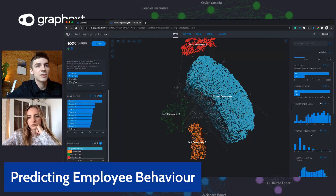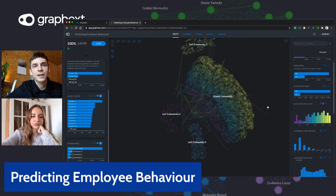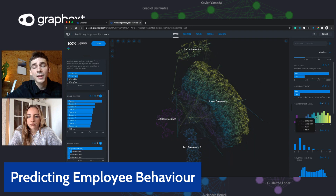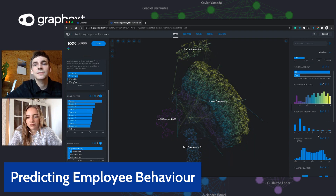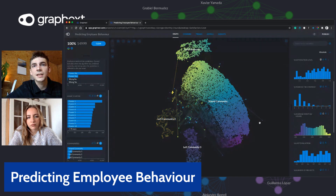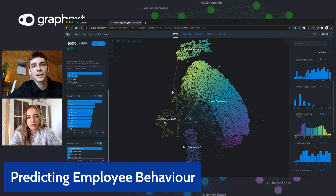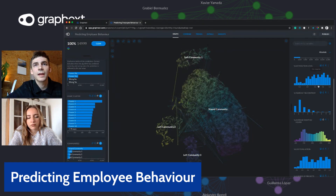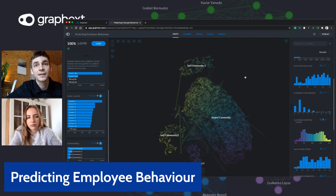In addition to size mapping, we can also use color mapping. A color representation of satisfaction level shows that purple nodes represent employees with a low satisfaction level, and the more yellow the node, the higher the satisfaction. Applying size mapping for satisfaction alongside color mapping for average monthly hours, we can see that left community two employees were quite unsatisfied with their job and also worked quite a large number of hours. This could be a reason why they left the company, whereas employees in left community one are less clear and need more investigation.